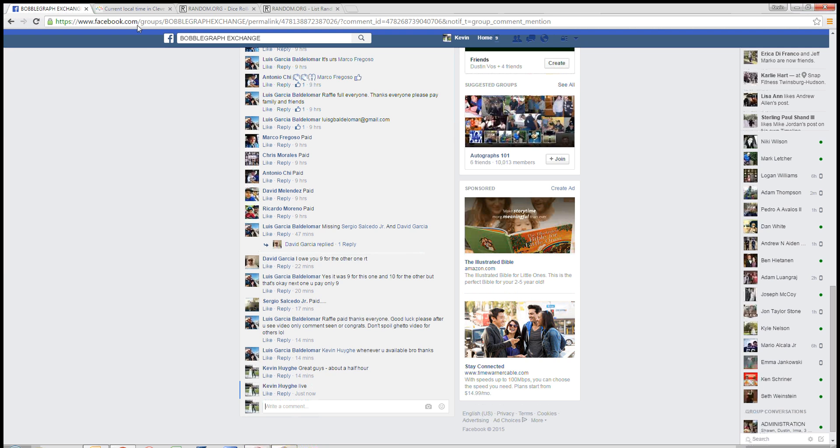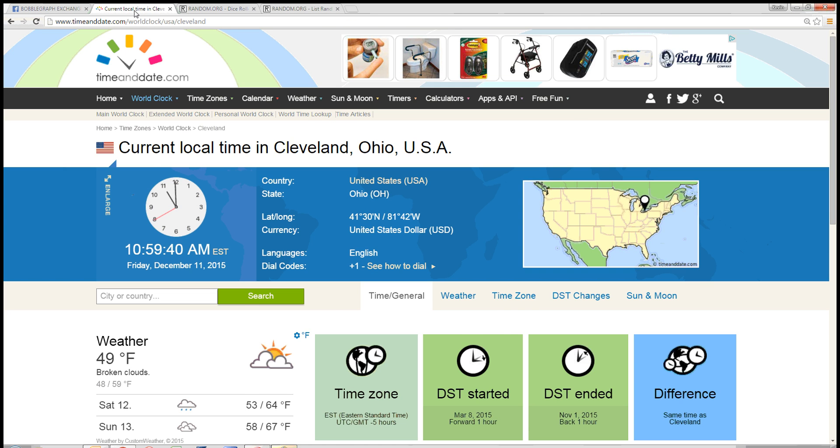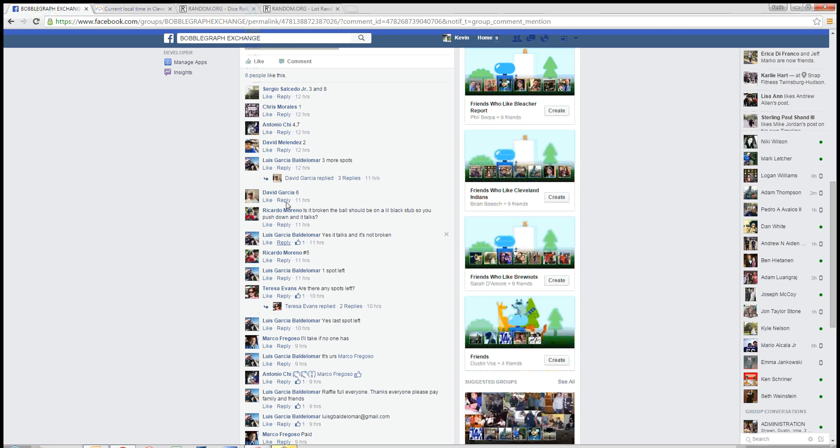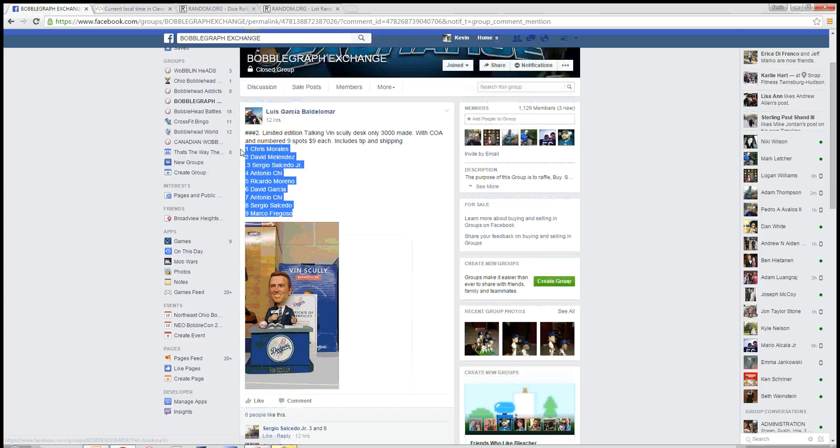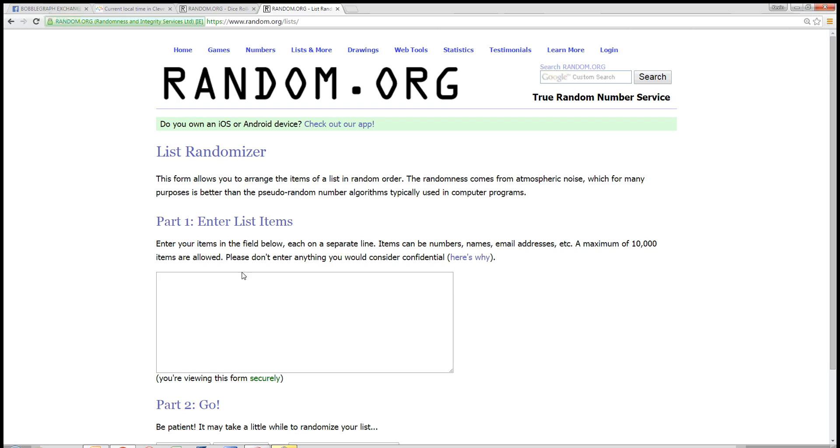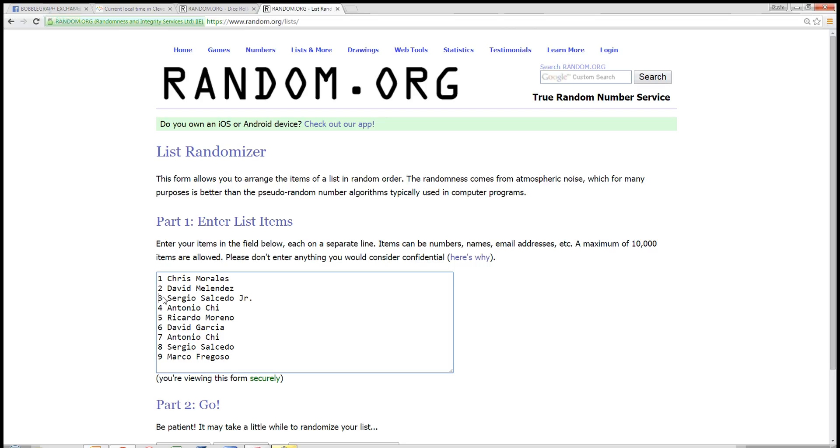Time in Cleveland is 10:59 a.m. Eastern. Let's grab our nine spot list. Nine spots in there.